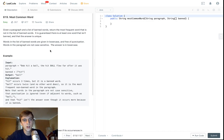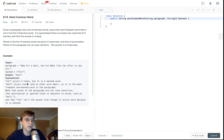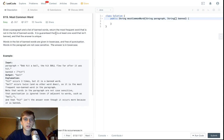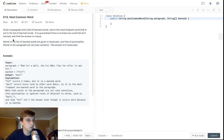It's an easy problem — it has some dislikes but I don't think it's that bad. Given a paragraph and a list of banned words, for example the paragraph is 'Bob hit a ball, the ball hit the hit ball — caps locks flew far after it was hit' — and the banned word is 'hit'. Return the most frequent word that isn't in the list of banned words. So hit is the most frequent word but it's banned, so ball is the second most frequent word and it's not banned, so we return ball.